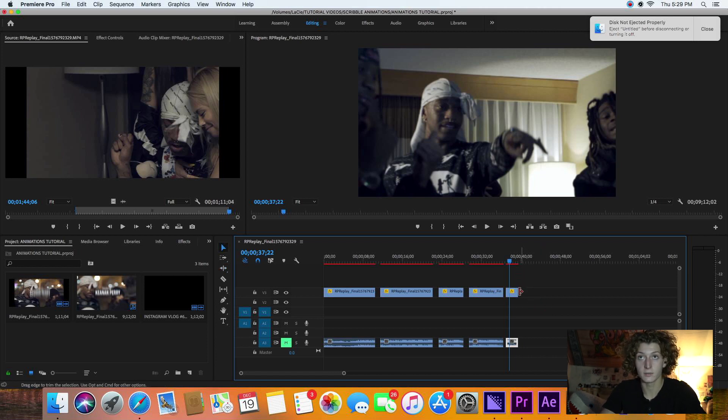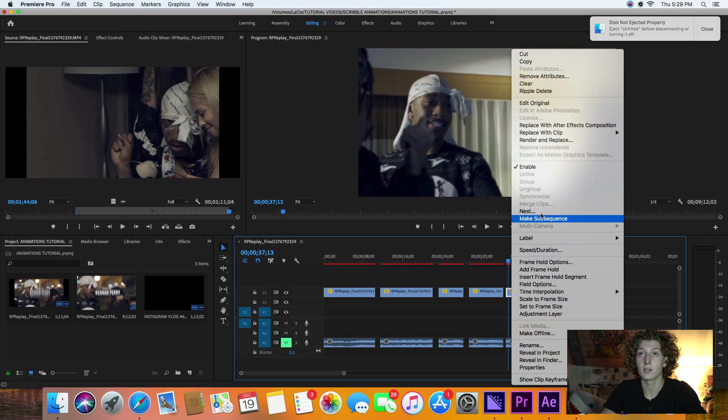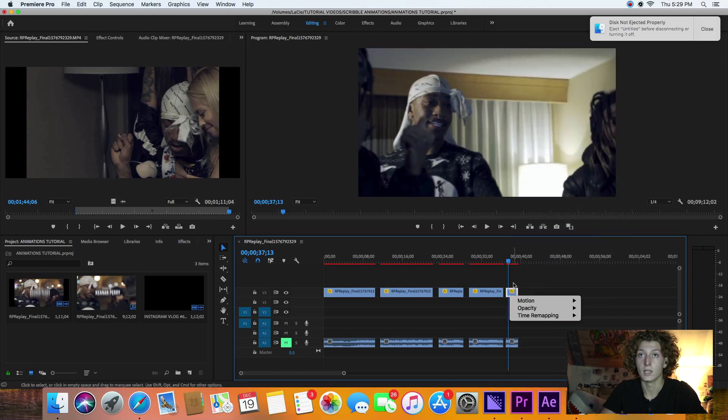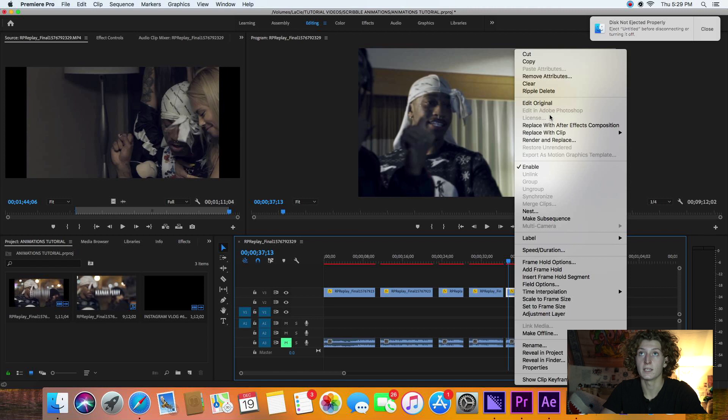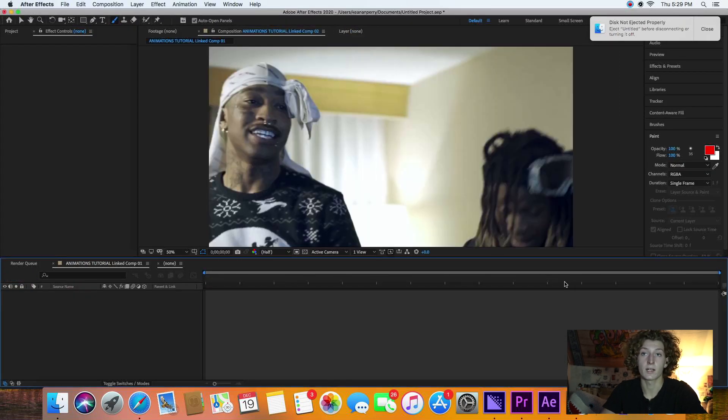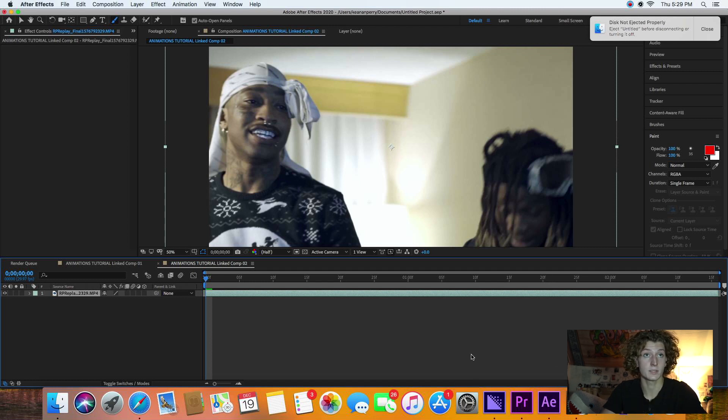So you're going to take your clip—I'm going to use this clip because there's no drawings on it. Left-click on it, and then go to Replace with After Effects Composition. I'd recommend already having After Effects open. It'll be a lot quicker, like what just happened—it just popped right up.